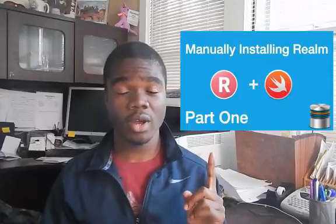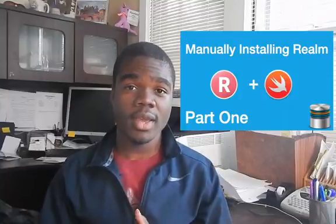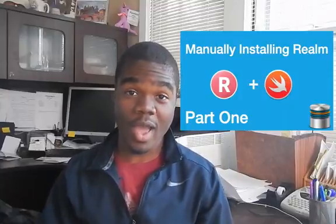Hey what's up YouTube, so today we are going to learn how to save objects within the Realm database. If you haven't installed the Realm database or framework, check that out up here, and if you have, then let's get started.